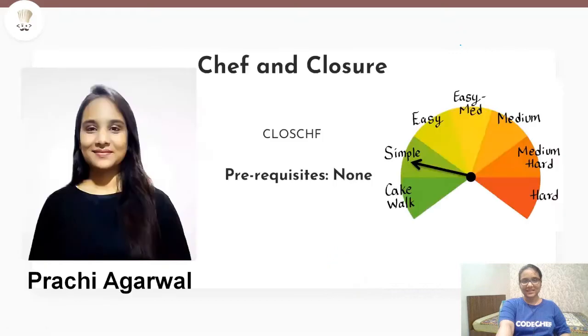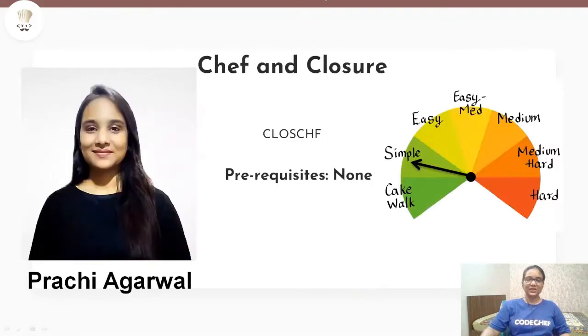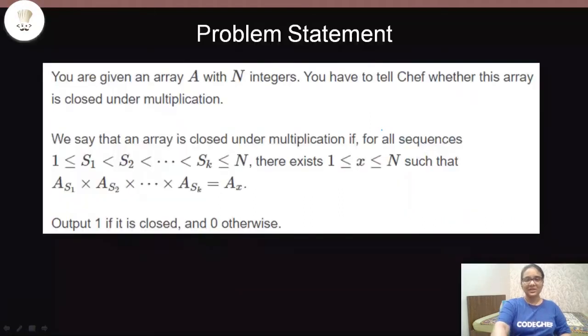Now that you have subscribed, let's get started. Today we will be solving the problem 'Chef and Closure', which is a simple problem that belongs to the August Cook-off. Let us see the problem statement.